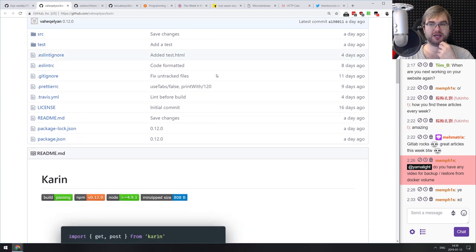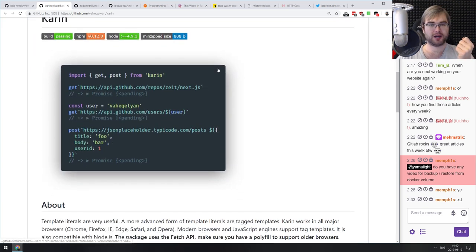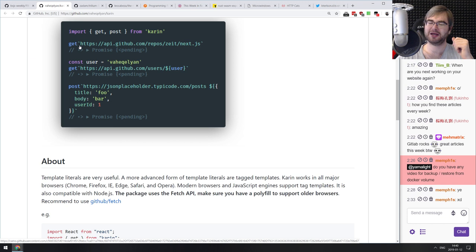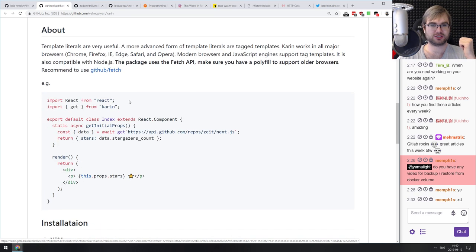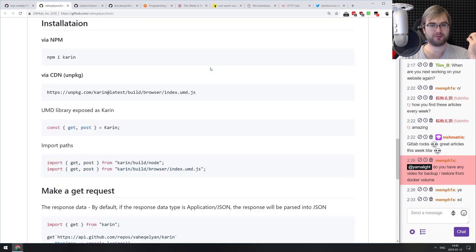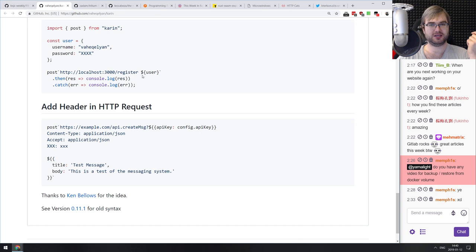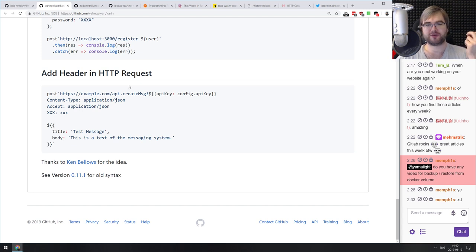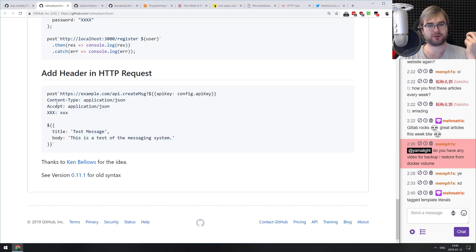Next: karen — an elegant fetch-based HTTP client for browser and Node.js, still a work in progress. It has an interesting syntax using tagged template literals: you use get and post as template literal tag functions to construct requests. For simple GET requests it looks okay; for complex requests with headers and body it might actually look cleaner than alternatives, though it takes some getting used to.